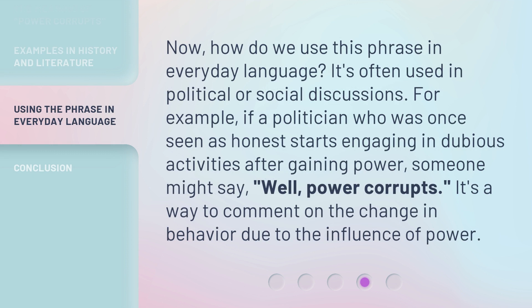Now, how do we use this phrase in everyday language? It's often used in political or social discussions. For example, if a politician who was once seen as honest starts engaging in dubious activities after gaining power, someone might say, 'Well, power corrupts.' It's a way to comment on the change in behavior due to the influence of power.